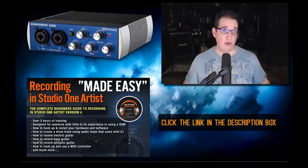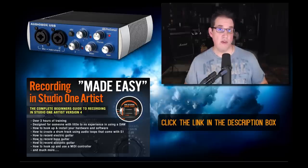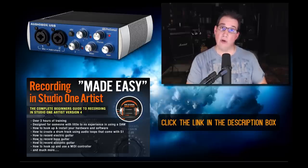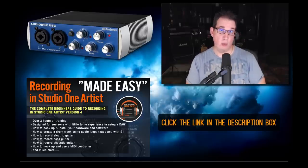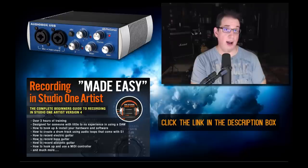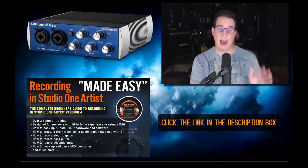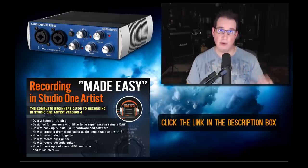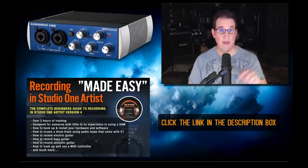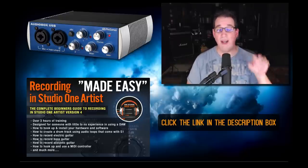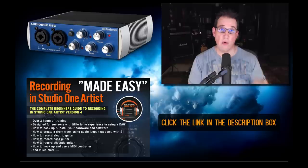Any of you new AudioBox USB users that want to learn how to record using Studio One and your new AudioBox USB, that course is absolutely for you and this video comes right from that course.